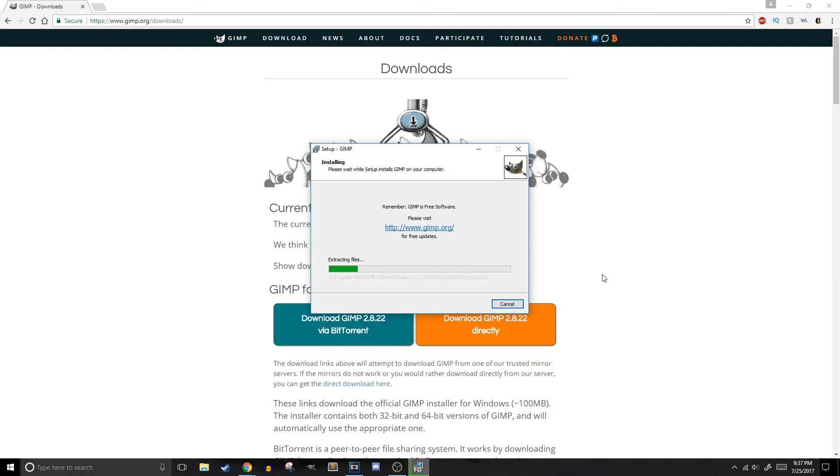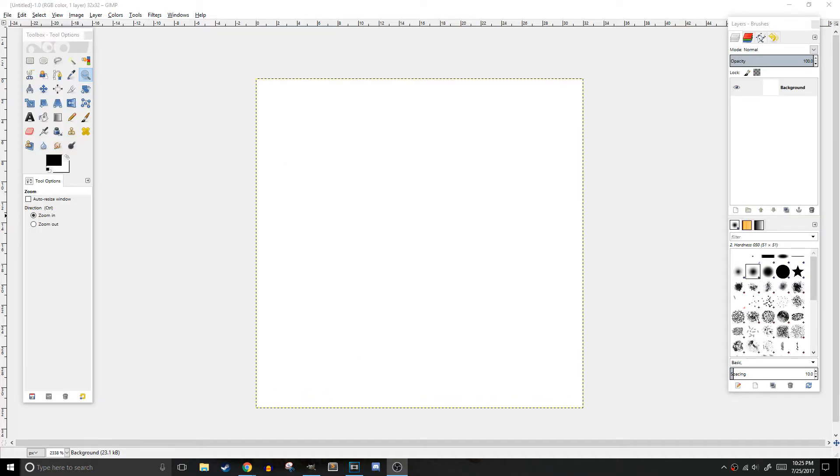Windows users may see a warning message when trying to install. Just click OK and continue the installation process. Now that you have GIMP installed, let me show you the settings you need to change to optimize your pixel art experience.